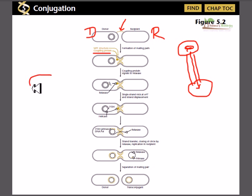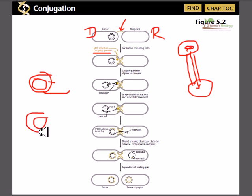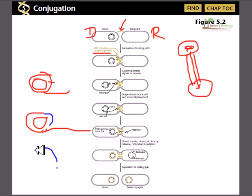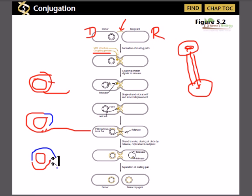In the rolling circle mechanism we have a double-stranded DNA with a nick. As the DNA rotates, a new strand is being synthesized. So as one strand is pulled apart, another strand is simultaneously synthesized — that is the rolling circle mechanism of DNA replication.